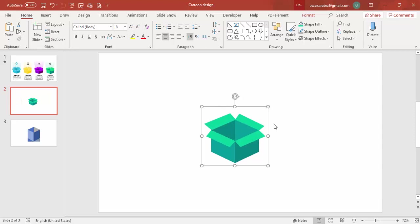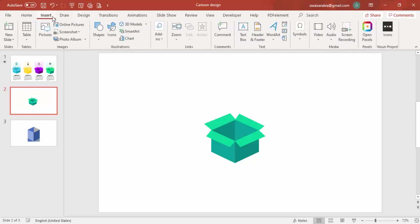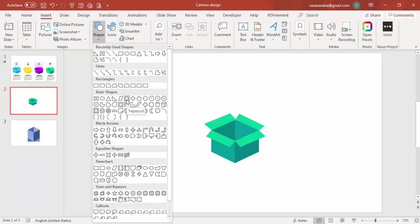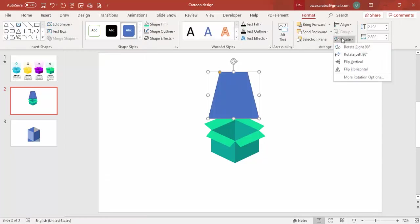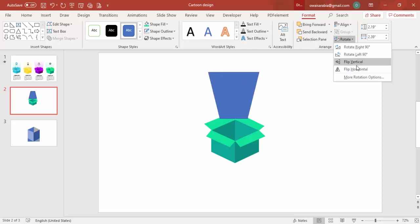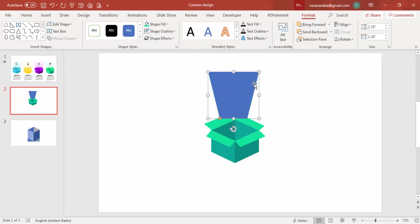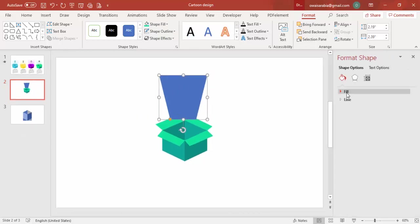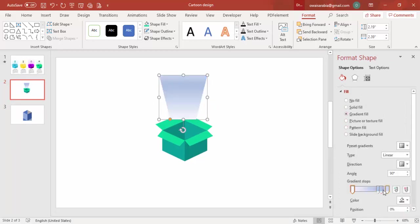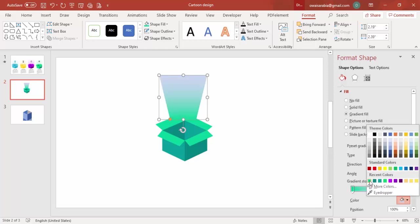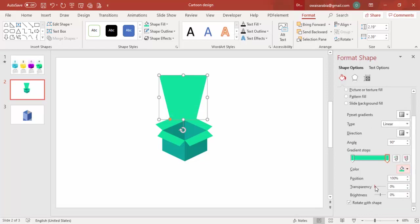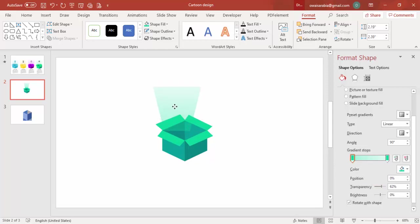To add the light beam effect, go to Insert Shapes and select the trapezoid. Draw it, then rotate by flipping vertical. Set shape outline to no outline. Right-click, go to Format Shape, Fill, and apply a gradient fill with two stops — both the same green color, but increase the transparency on each stop. Bring it into position over the box opening.